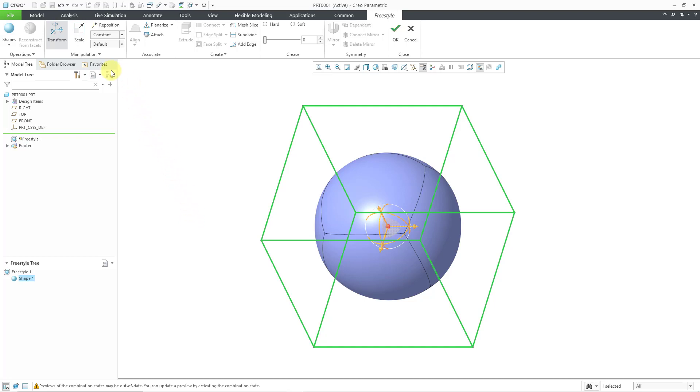In this video, we are just going to take a look at transforming and scaling. In other videos, we will take a look at adding edges and subdividing and extruding and all the other different commands that we have. So, let me start off.